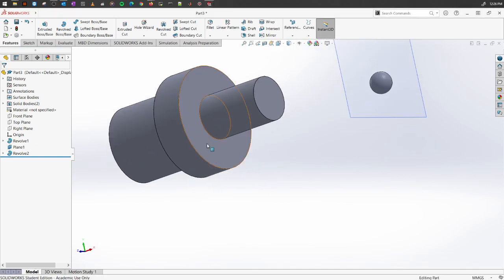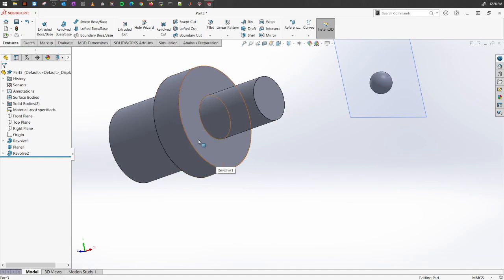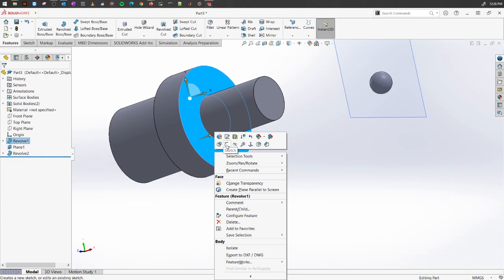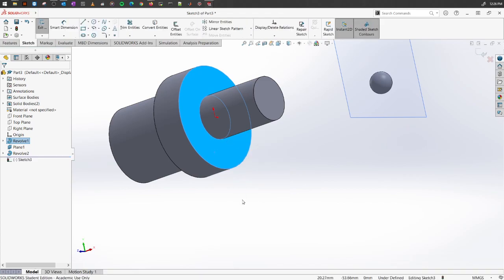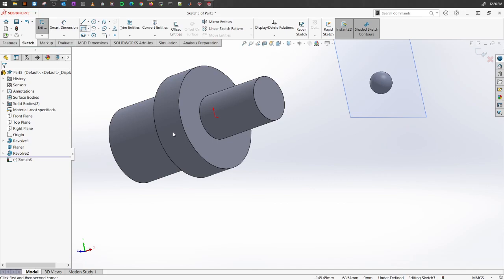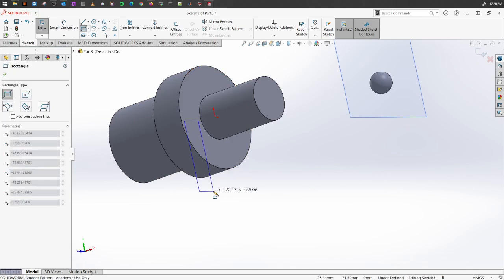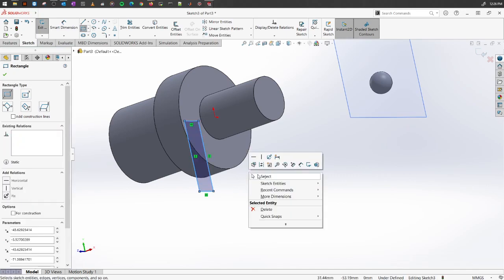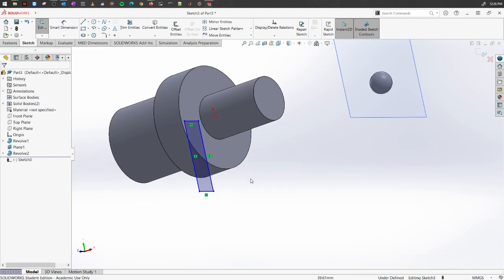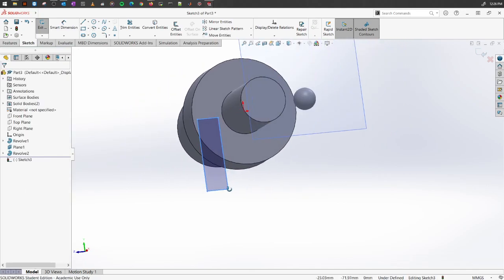For example, let's say we want to do a simple sketch on top of this surface. I'm going to select it, right-click on it, and select this option called Sketch. I've created a rectangle here.